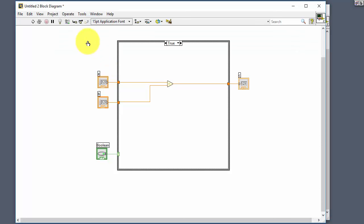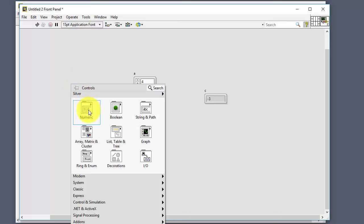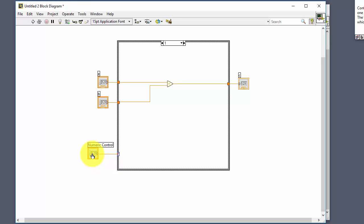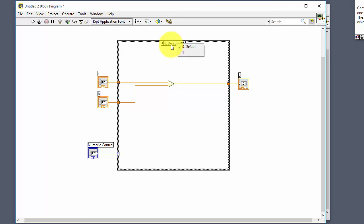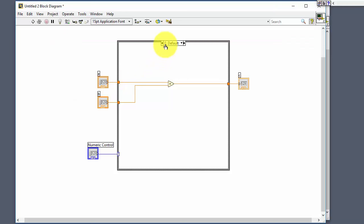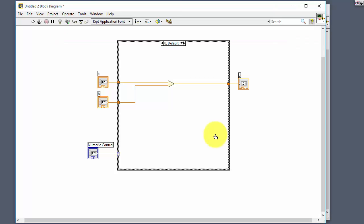We can also use other data types. Instead of a boolean we could use a numeric. If we wire a numeric — let's say an integer — to the question mark, it changes to an integer type. Now we have two cases: zero and one. If we type zero, the zero case is executed (adding the two numbers). If we type one, the one case is executed (subtracting).